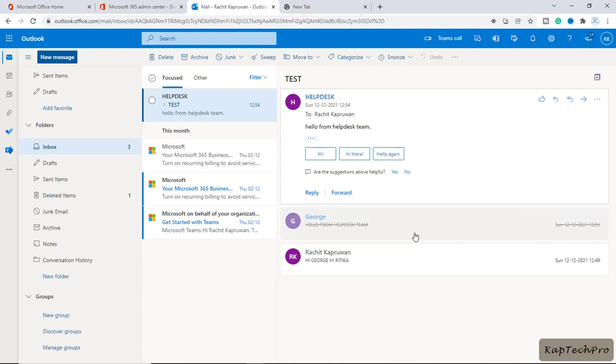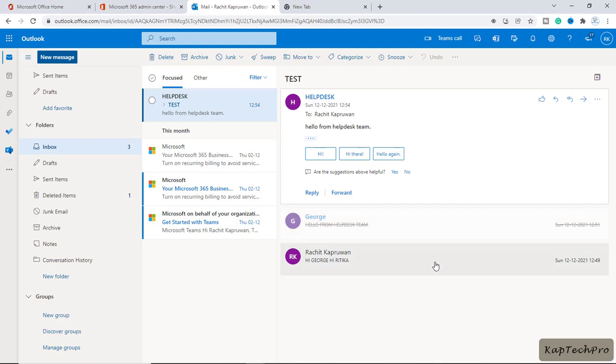By this way you can create a shared mailbox for a specific department like helpdesk or a support team. That's it for this video demonstration.